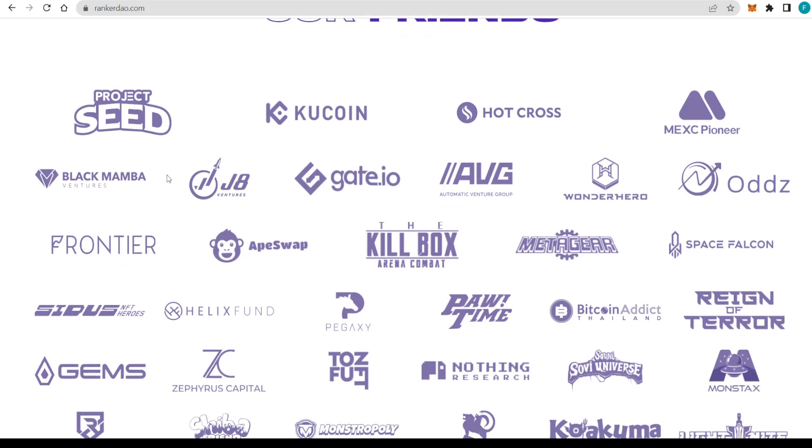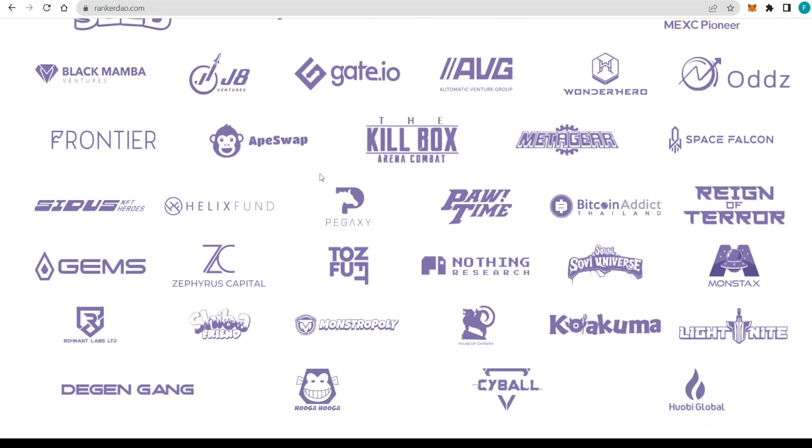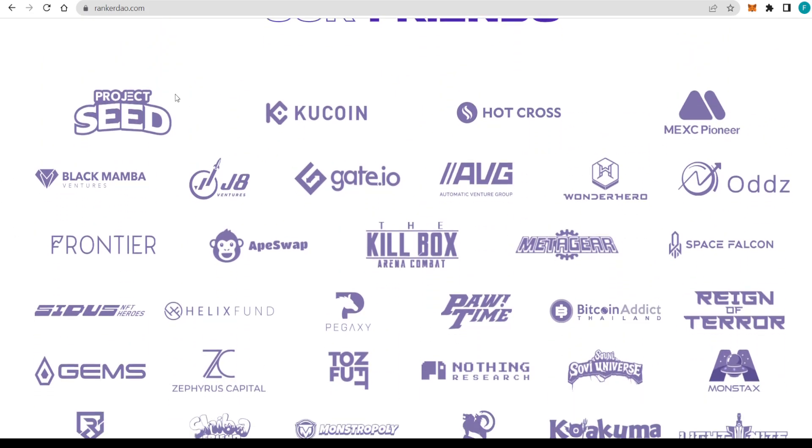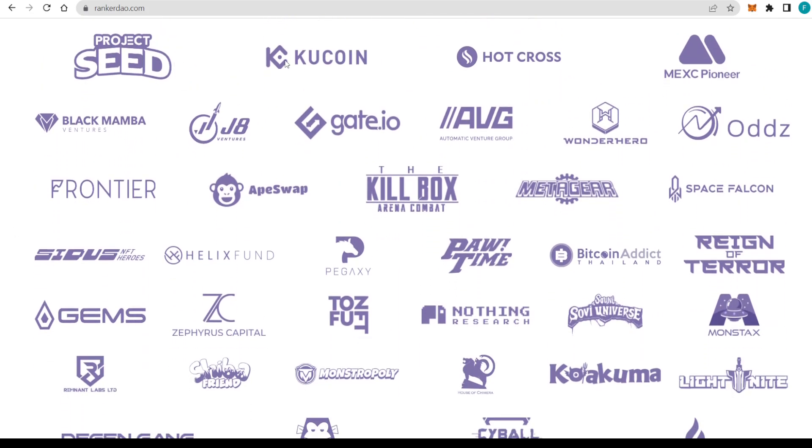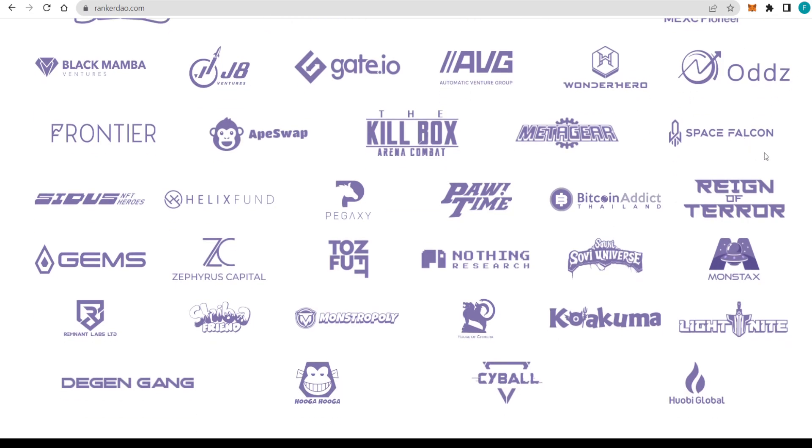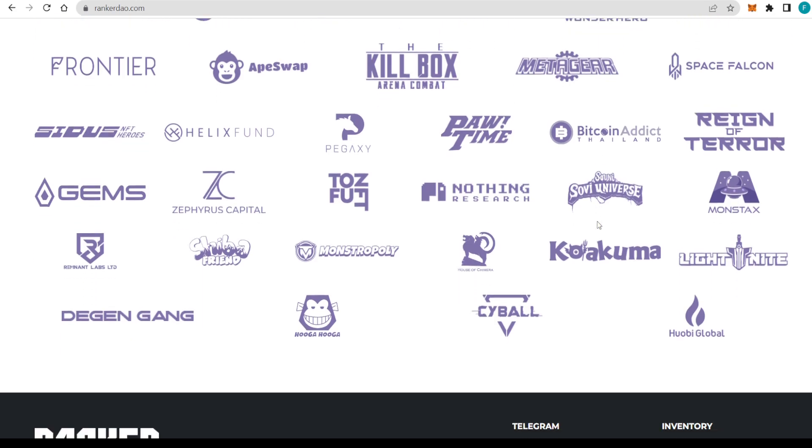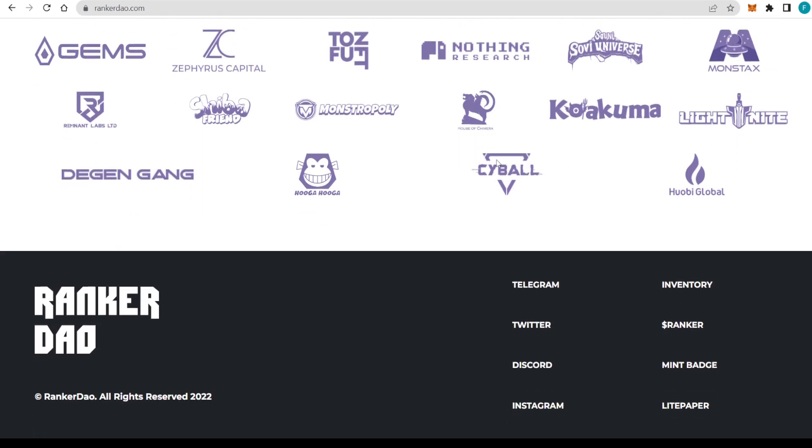Some of their friends include Project Seed, KuCoin, of course, HotCross, MEXC, Pioneer, for example, Huobi Global, Digging Gang, Gains, Zephyrus Capital, Tofu NFT, Sidious NFT Heroes, Frontier, ApeSwap, The Killbox, and many, many more, actually too many to name. All the socials are right here with Telegram, Twitter, Discord, and Instagram. I strongly encourage you guys to check them out. That way you can be part of this fantastic community right away.